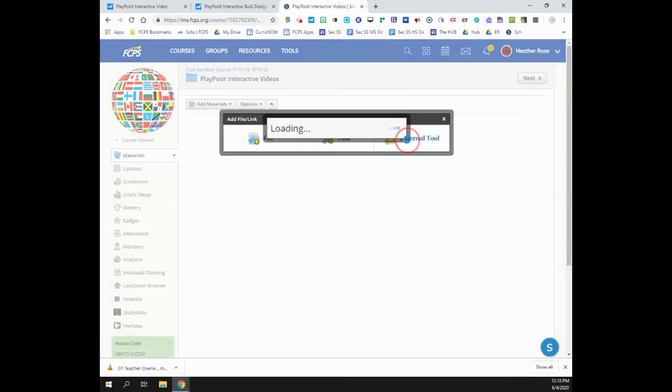Select External Tool. Note, do not add assignment and then add the external tool. Grades will not be synced.